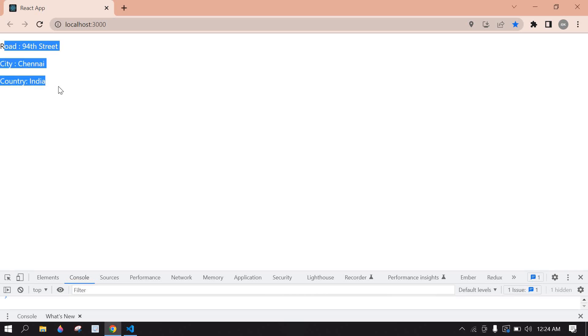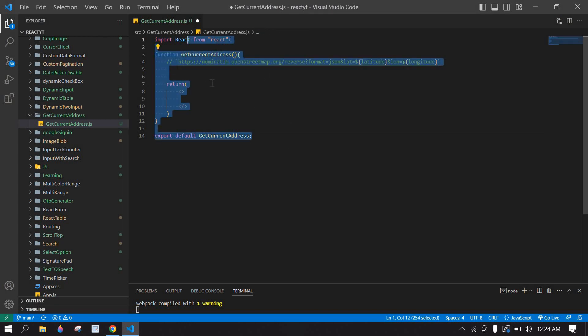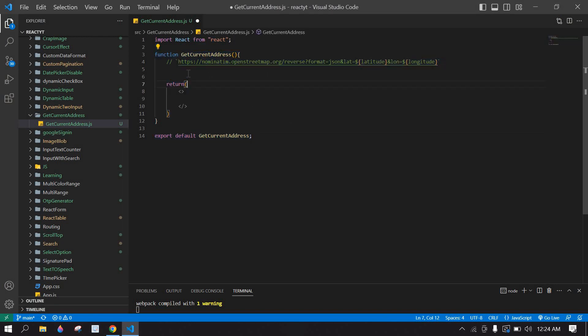Hello everyone, in this video I will show you how to get the current address in React.js. I already created a React project and I am running this project.